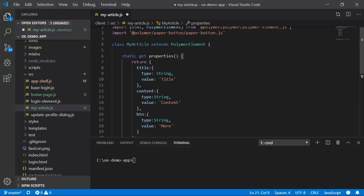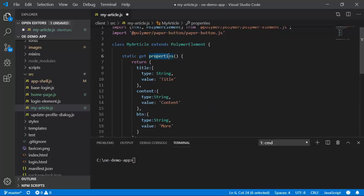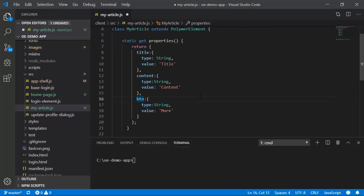To configure properties we use this getter for the properties and in this you will have a return which returns a set of properties that you are going to configure.